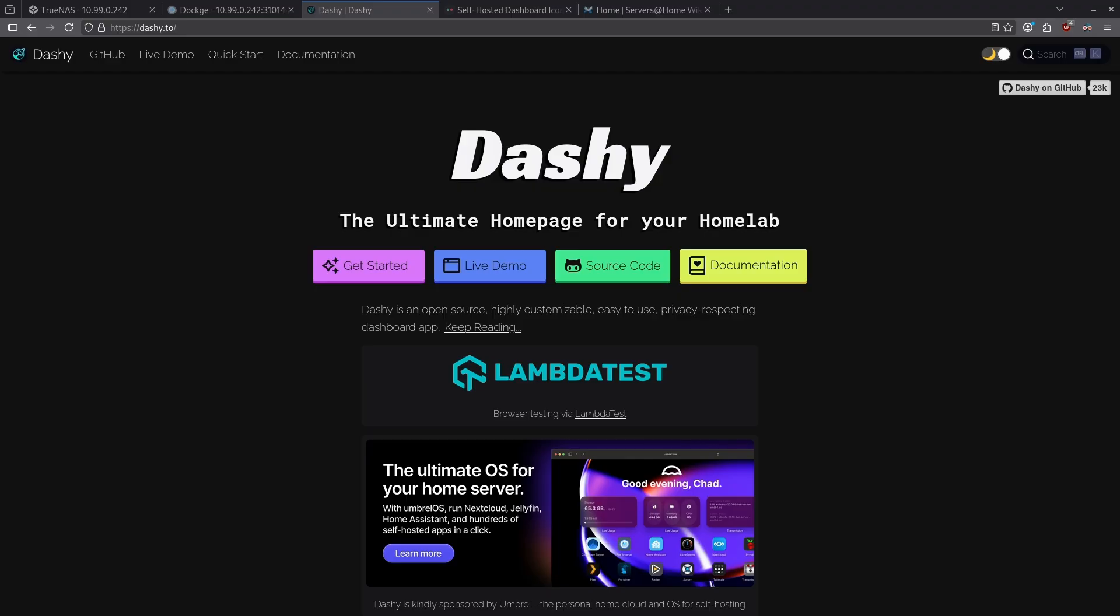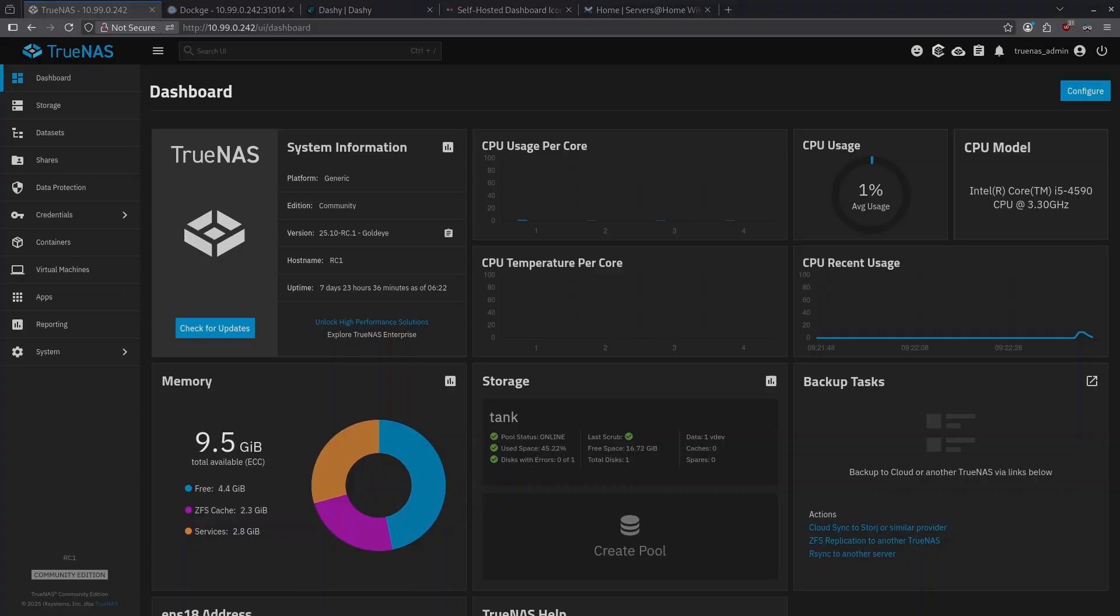In this video, we'll be looking at Dashy, an awesome self-hosted dashboard that lets you organize and access all your web apps, containers, and services in one beautiful interface. I'll walk you through how to install Dashy, set it up for your environment, and show you a few ways to make it look amazing. Let's dive in.